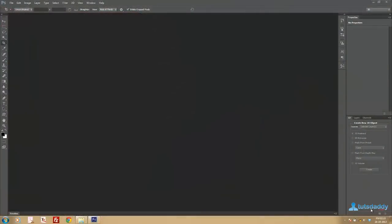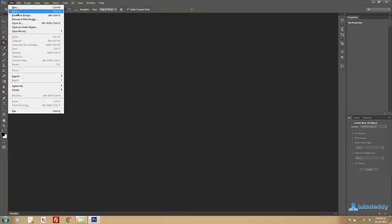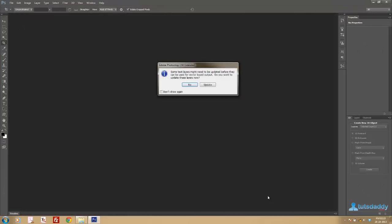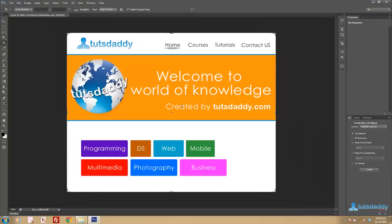Now we are going to learn about the Slice tool in Photoshop. Open a .psd file to display the website layout.